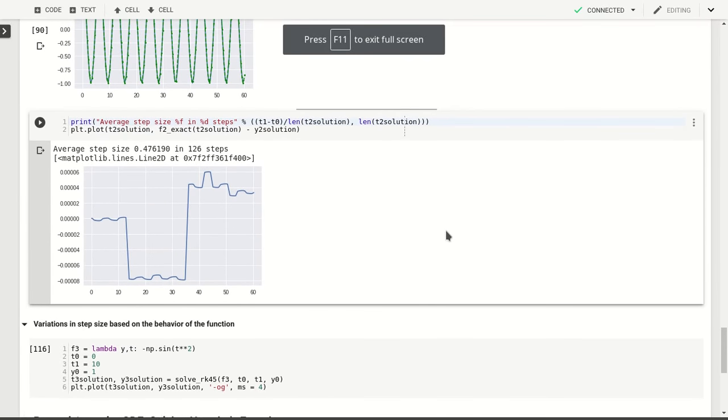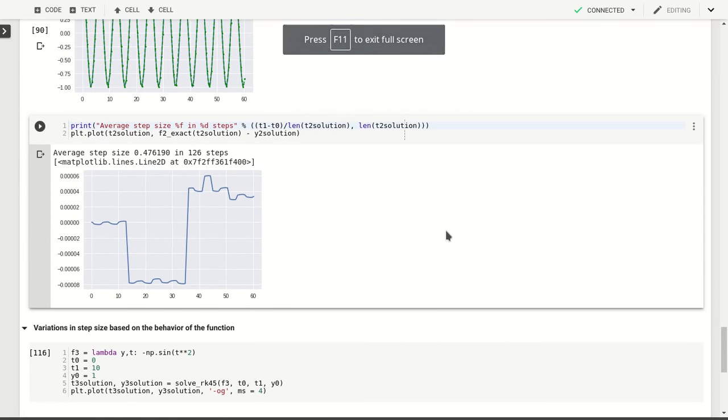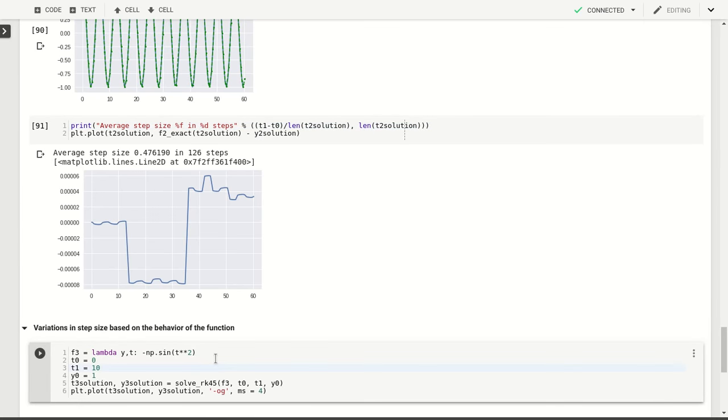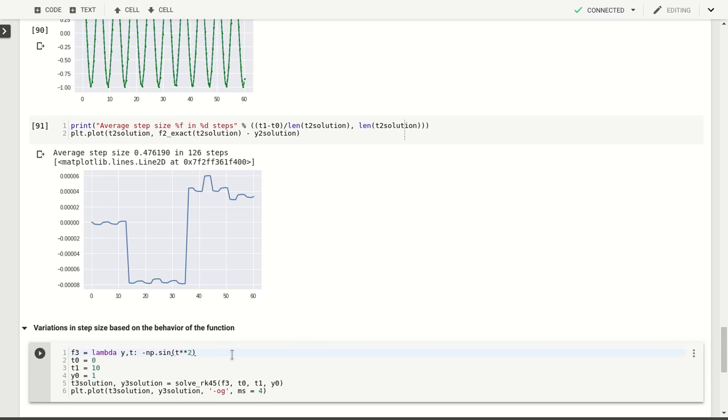So what I ended the previous video with and I still wanted to come back to is let's try to come up with a function where this frequency actually changes with respect to time. And so the simplest way to do that is instead of having a function where the sign depends on the time,